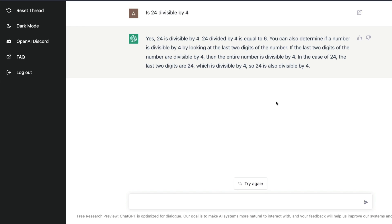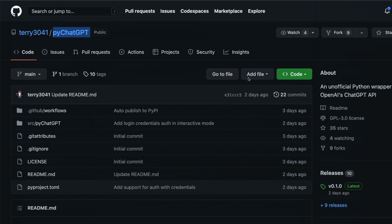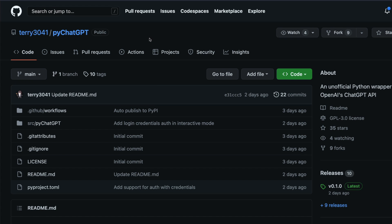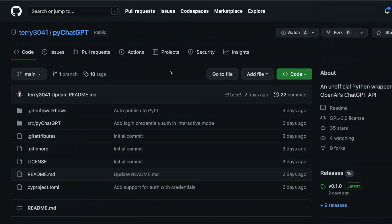In this video, I'm going to teach you how you can use ChatGPT within your Python environment, and that is possible purely because of this amazing repository called pyChatGPT from Terry. Terry, thank you so much for making this library and making it open source. Please go star the repository to show some love.